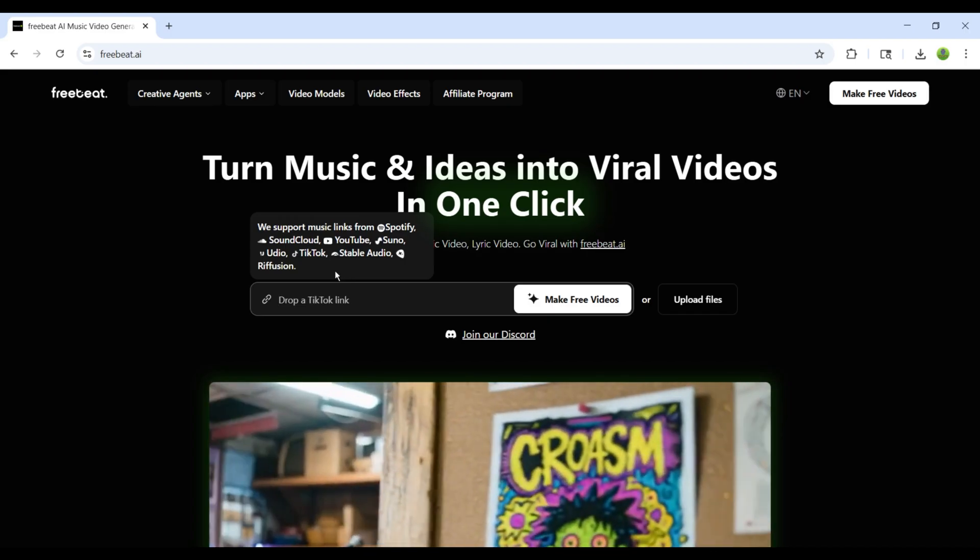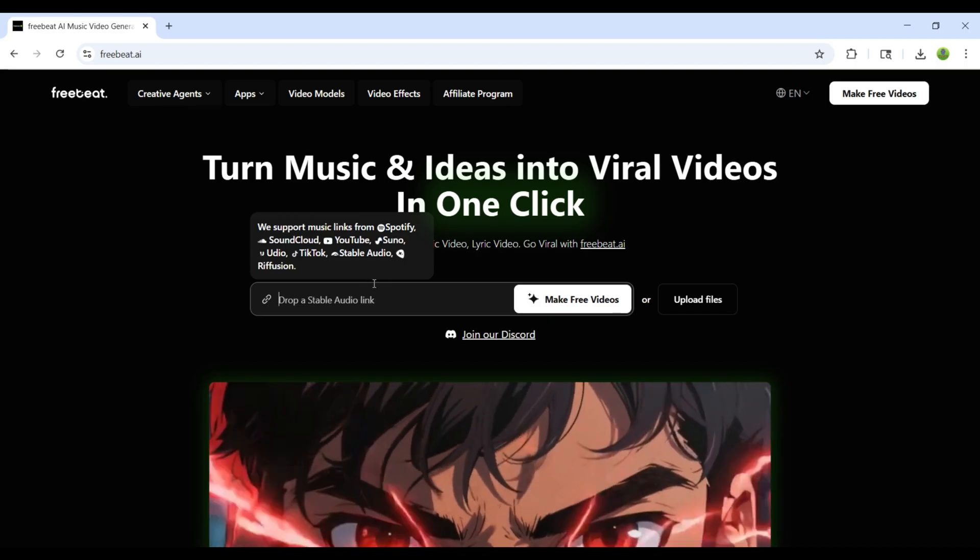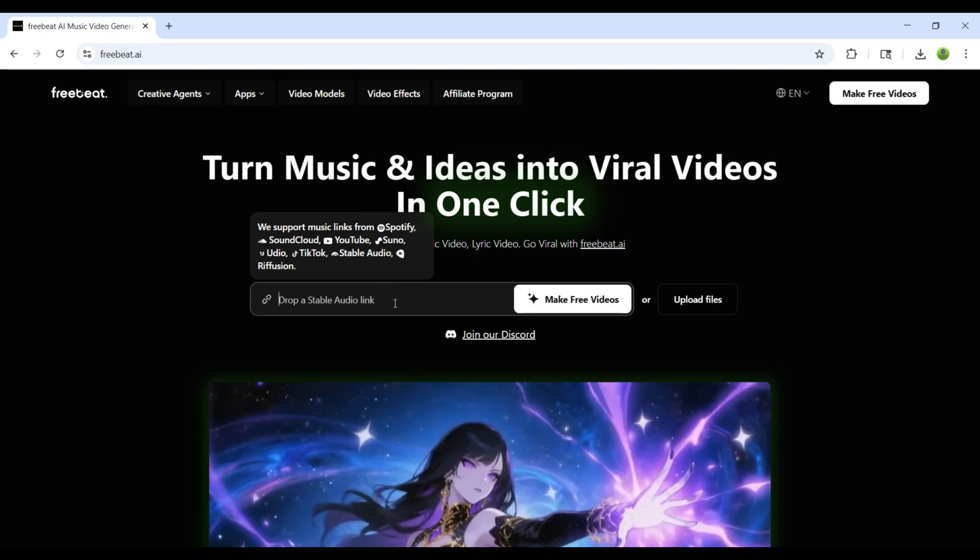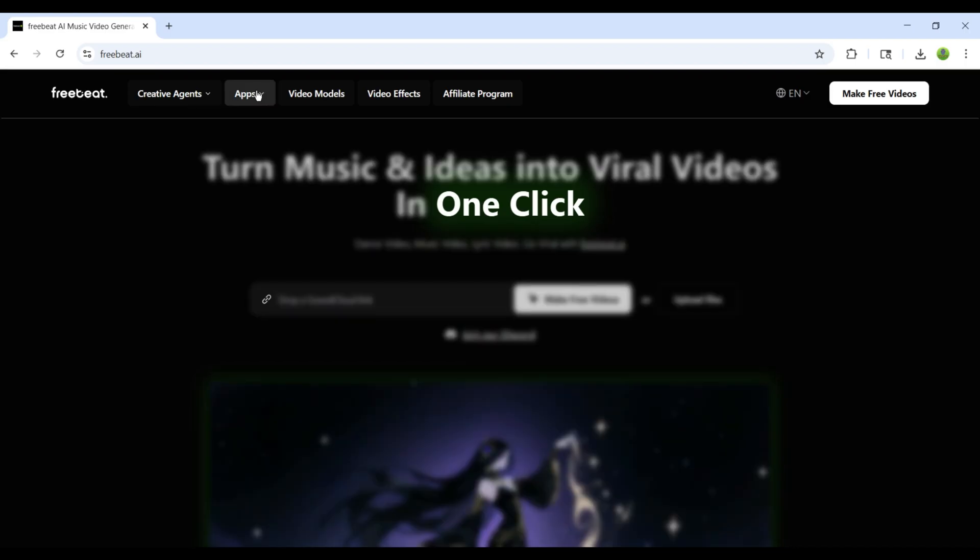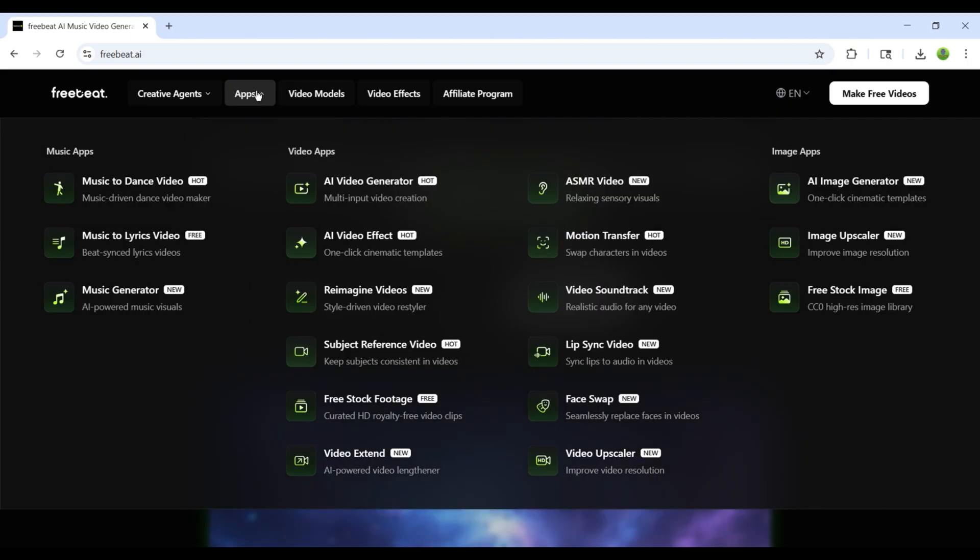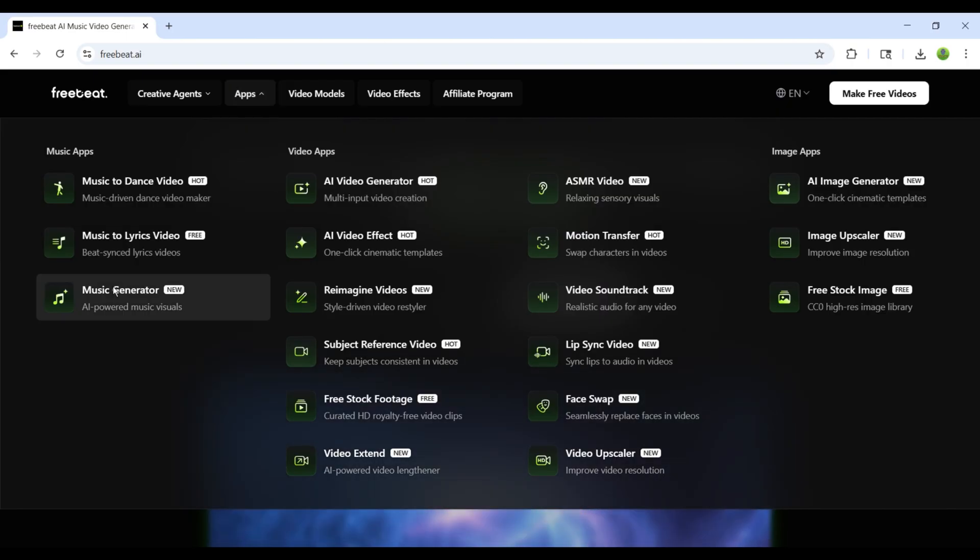Since I don't have a song ready, I'll first generate my own music. For that, go to the Apps tab. Here, you'll see different options. Select Music Generator.